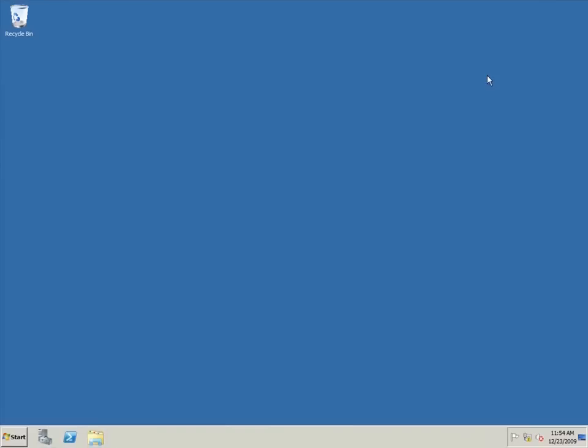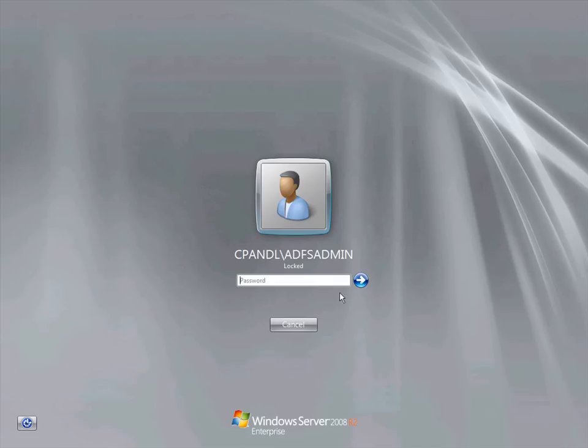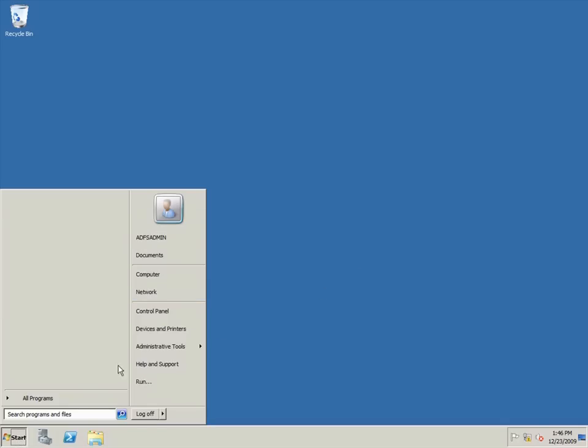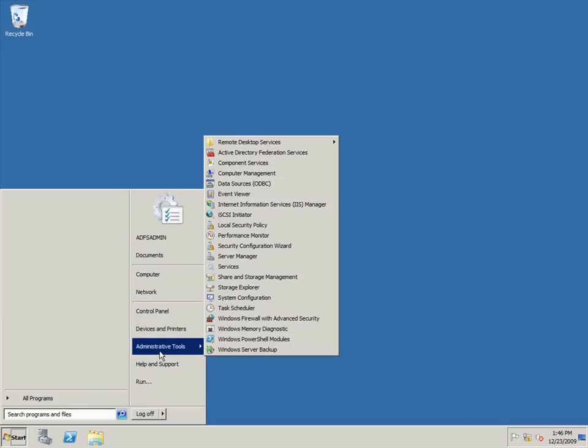Now let's go back to the Federation Server in the CPNL domain and configure ADFS there. I first log in to the CPNL Federation Server as ADFS Admin and I'll open the ADFS console.